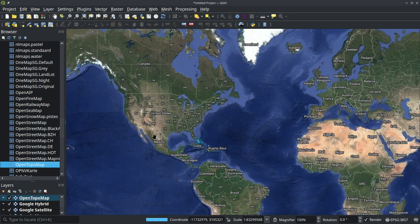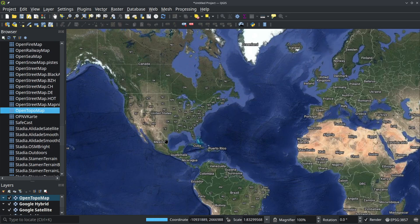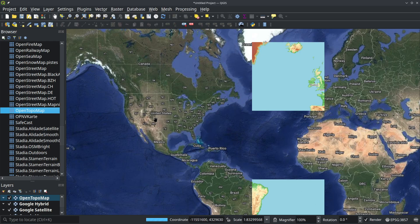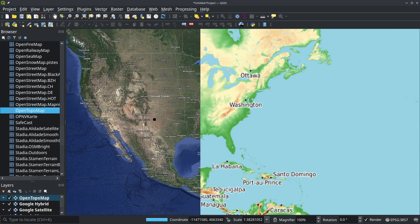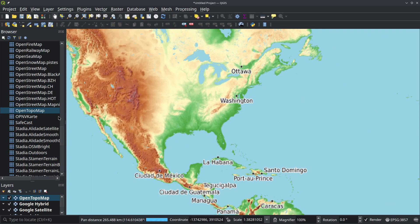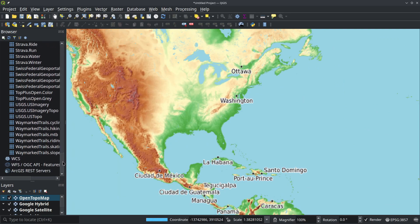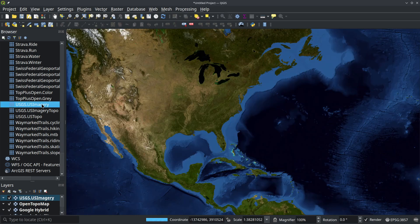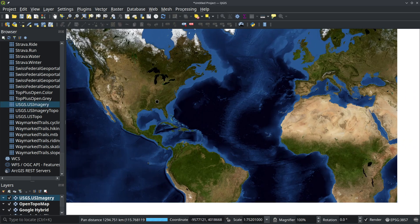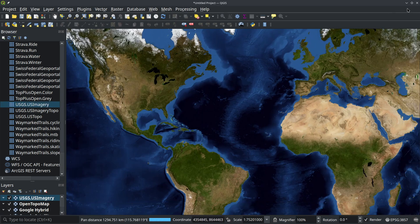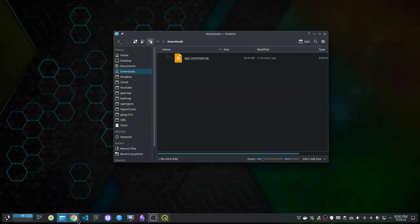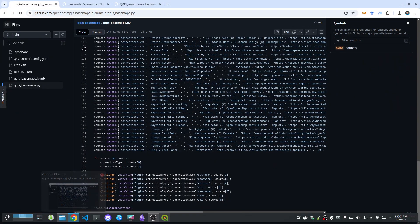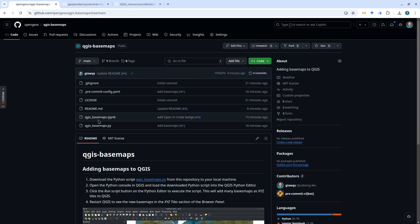But there are tons of basemaps available for you to choose. Sometimes, depending on the internet, it might take a couple seconds to load up. But essentially you can have access to over 125 basemaps. For example, USGS imagery. And that's pretty much it.